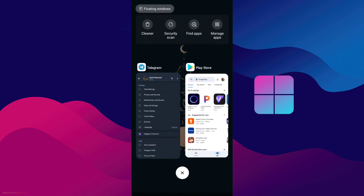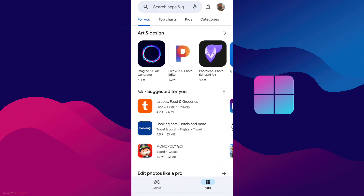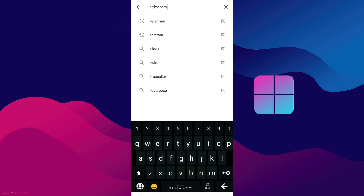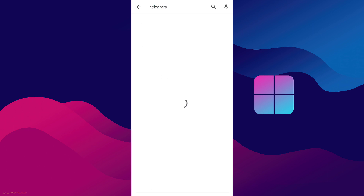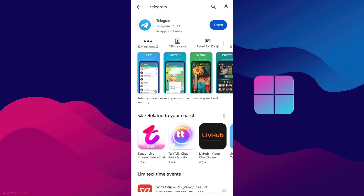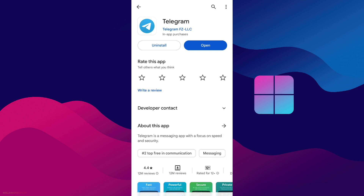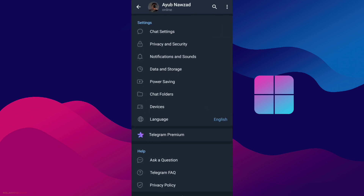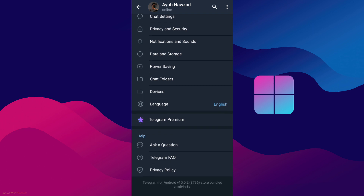Just come to the Play Store or App Store and search for Telegram, and make sure that your application is updated. Once you've done that, simply come back to Telegram.